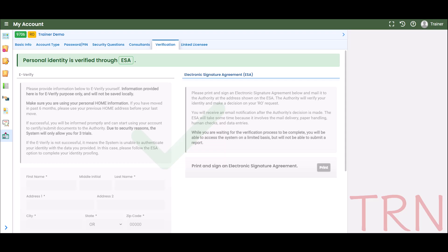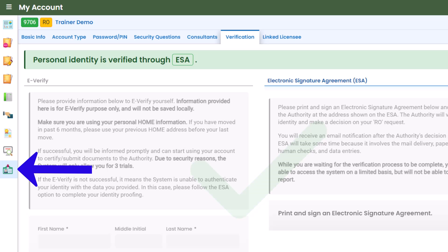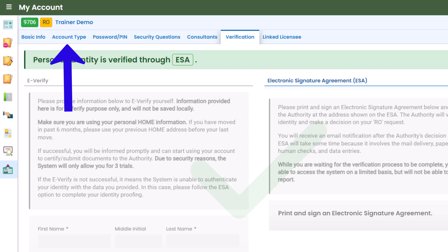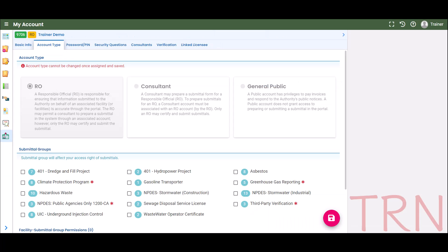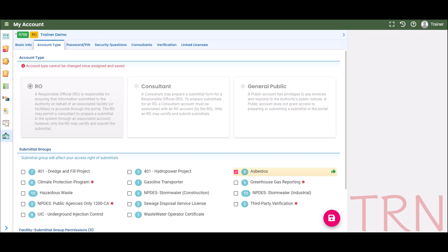Once you have successfully completed identity verification, it is time to set up links to a submittal group and facility. To do this, select My Account from the navigation menu, then select the Account Type tab. In the Account Type tab, select your submittal group from the list. You will see a green thumbs-up icon indicating that the link was successful. Be sure to also click the disk icon to save your selection.